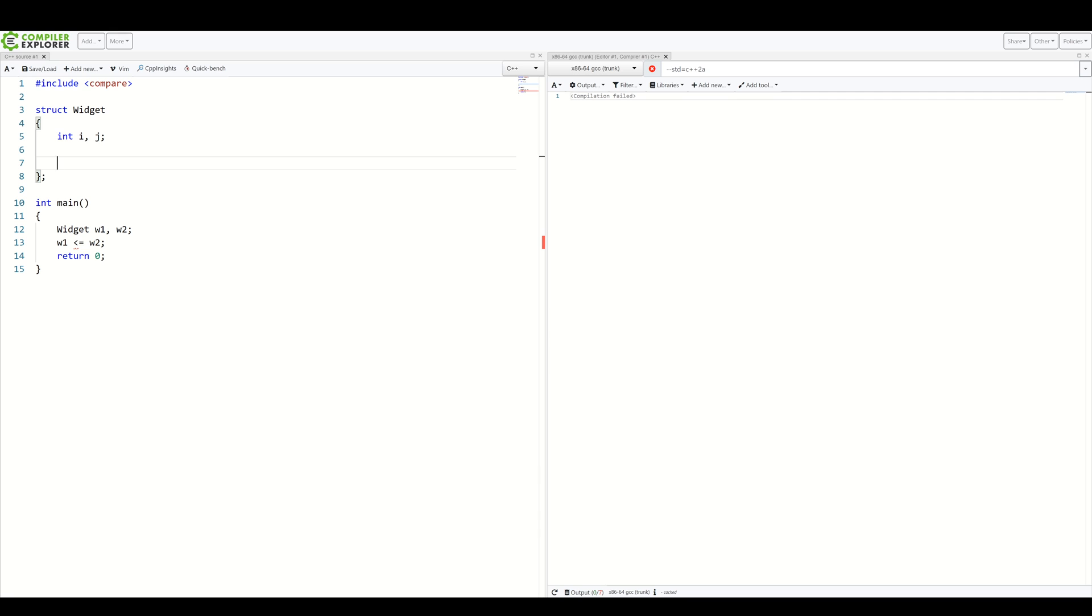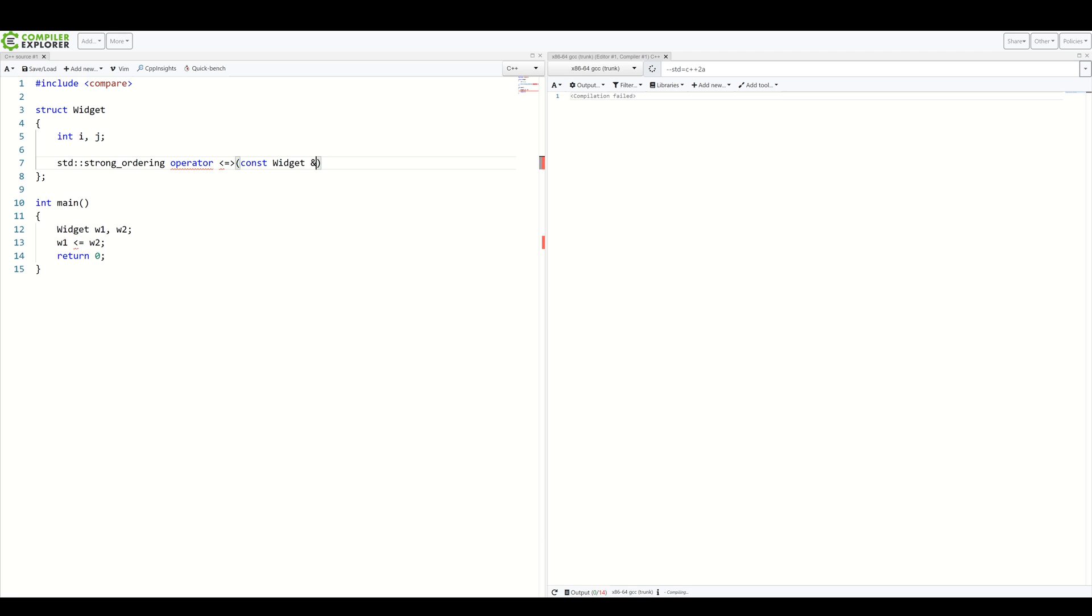So our code no longer compiles. The first thing we need to do when writing such an operator is to decide what type of ordering we wish to introduce. Let's introduce strong ordering because ints are really strongly ordered. So, std strong_ordering. Again, operator. Spaceship. Const. Widget. Other. And const.